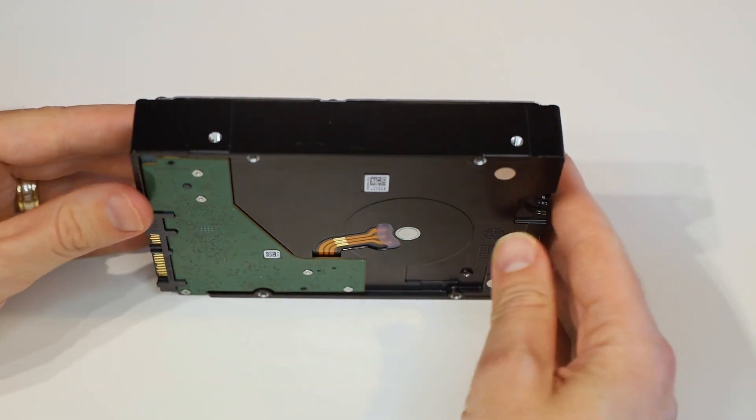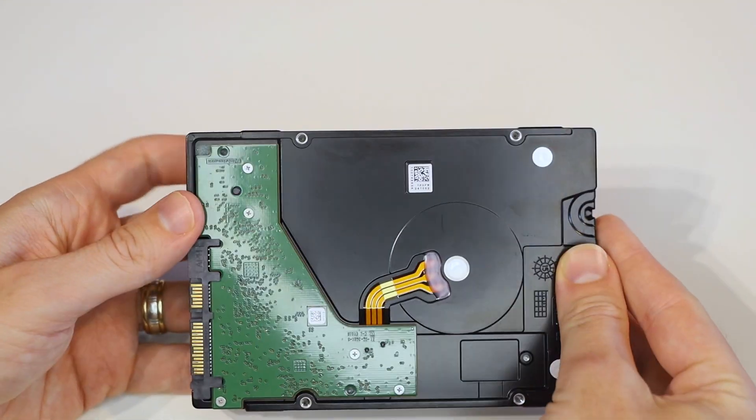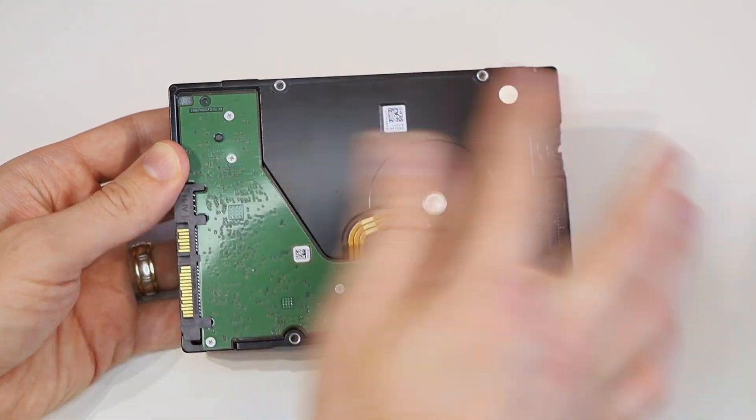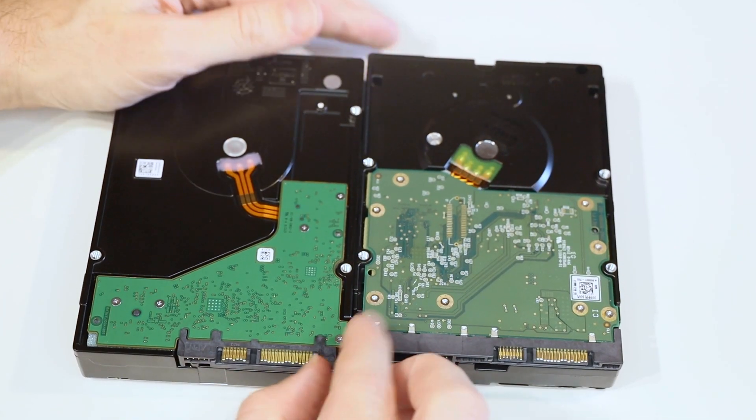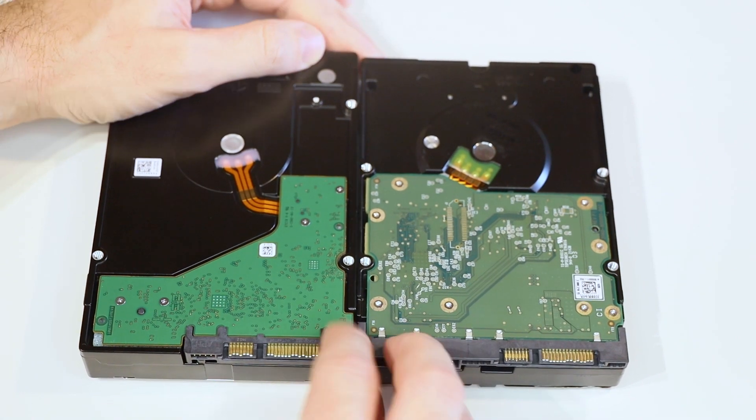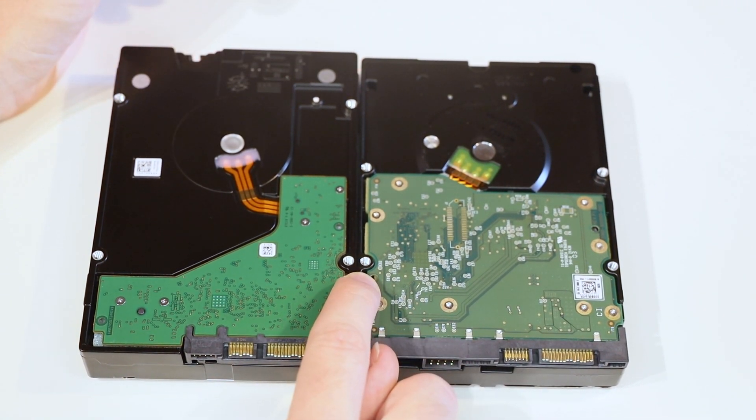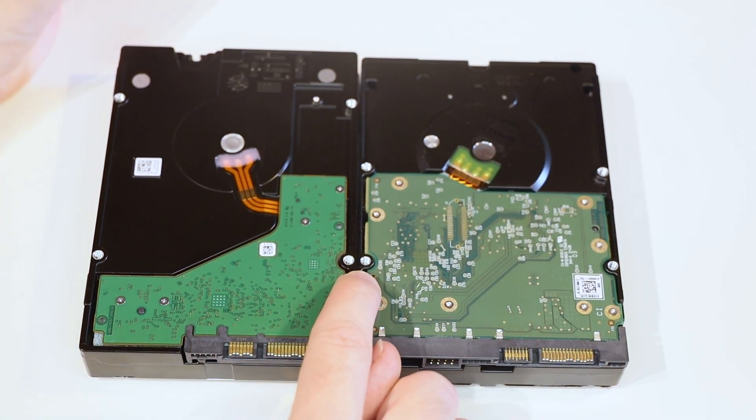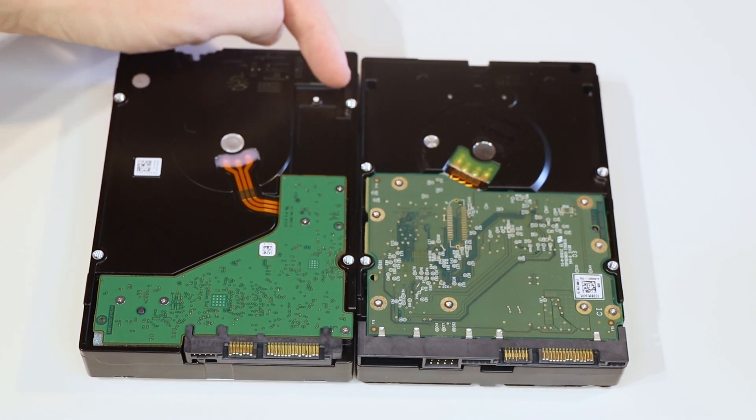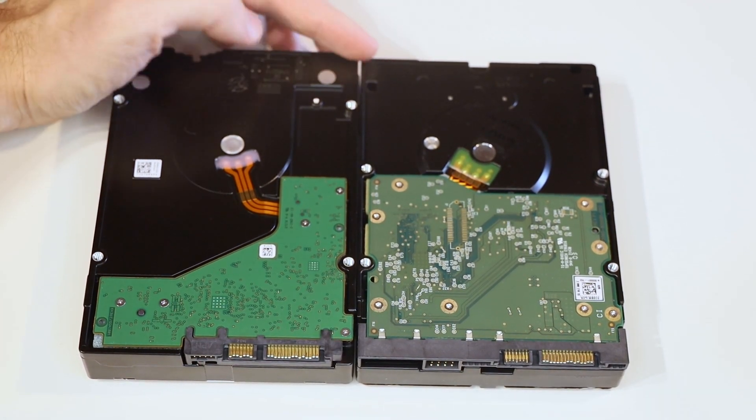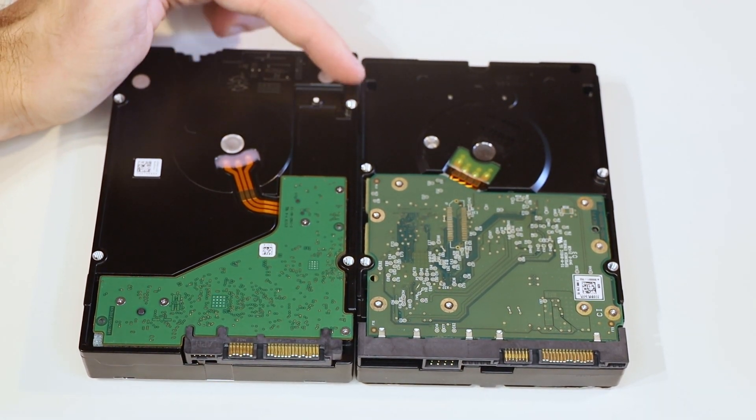However, on this Seagate archive drive, they're actually wider. You can see side by side that this mounting screw hole is in the same place on both drives, but this one on the Seagate archive drive is actually a decent amount further back.